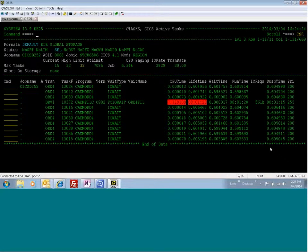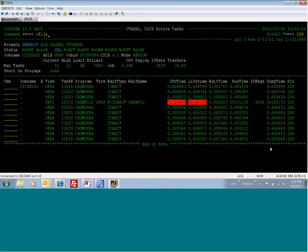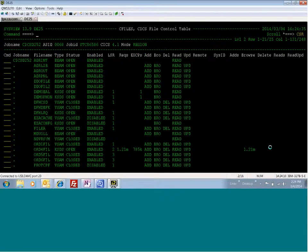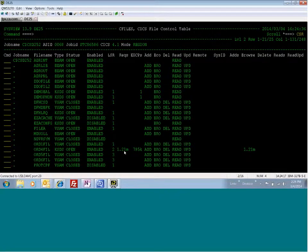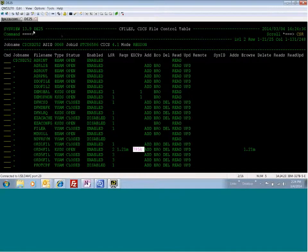So now what I want to do is I want to take a look at some commands that will show me what is going on with this transaction. So I can do C file, and I know here that ORD4 file is taking 1.2 million requests. And 785,000 EXCPs and 1.21 million browsers right there.